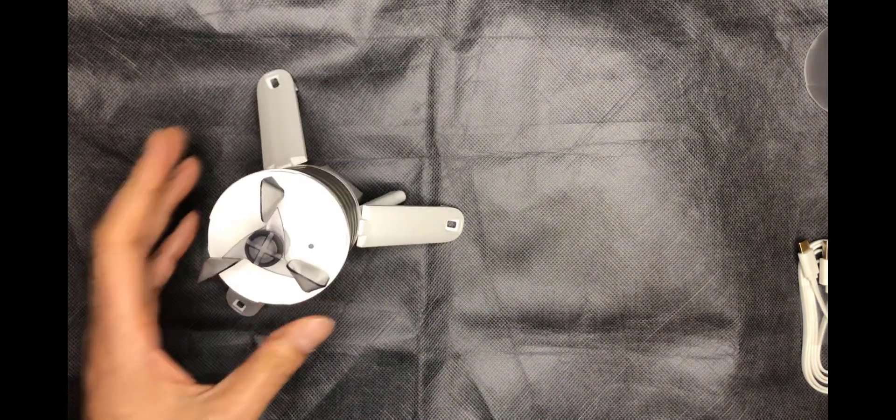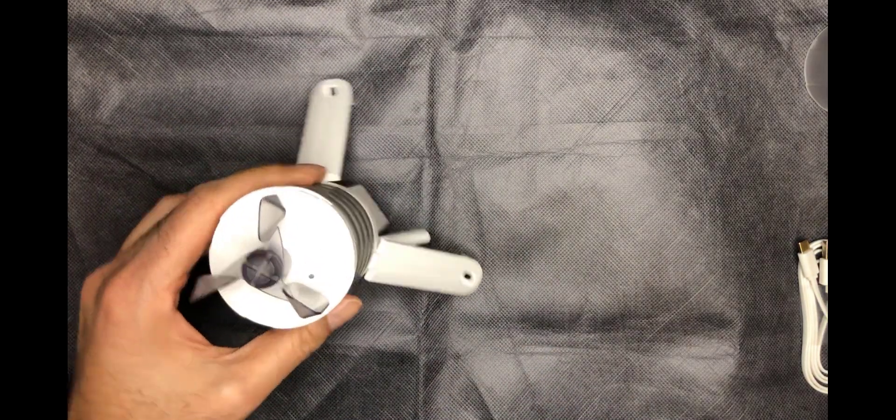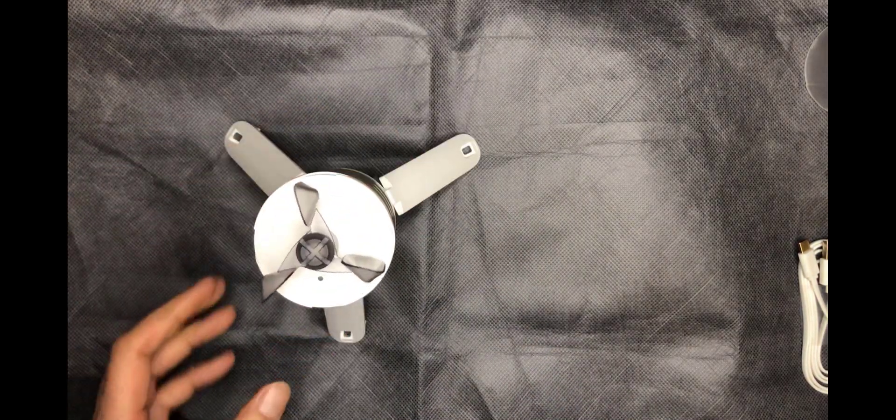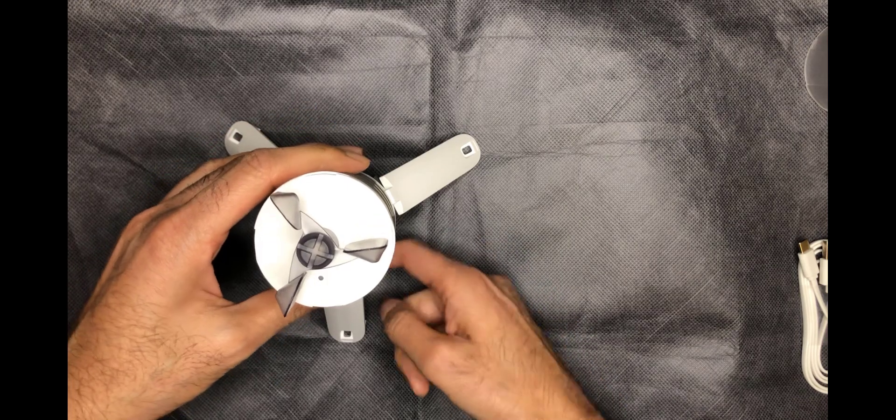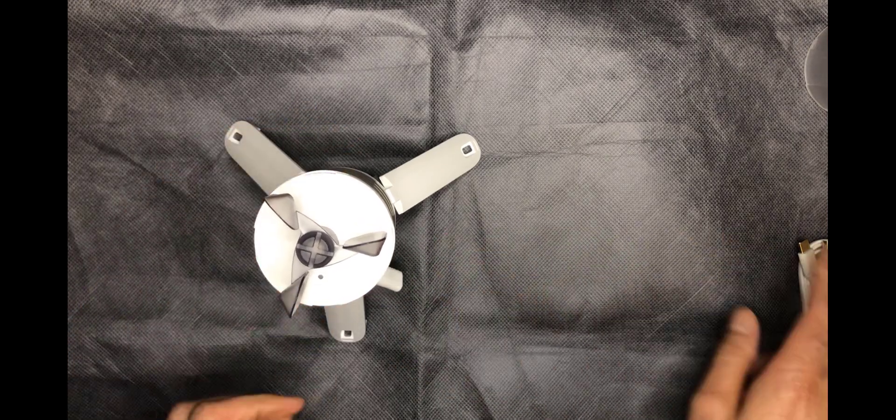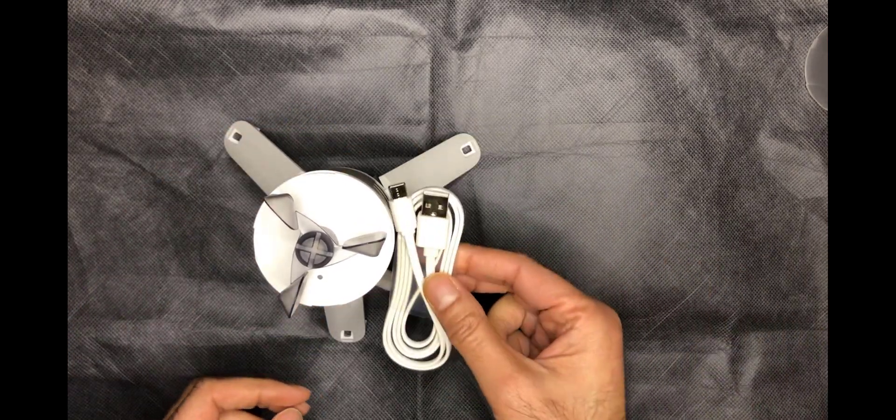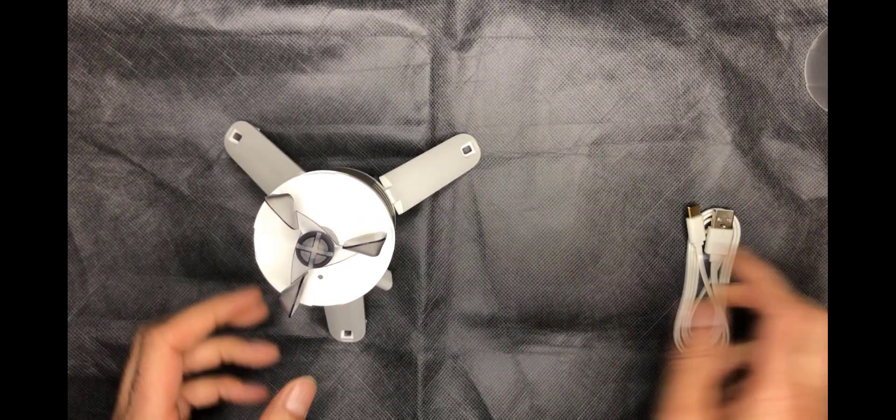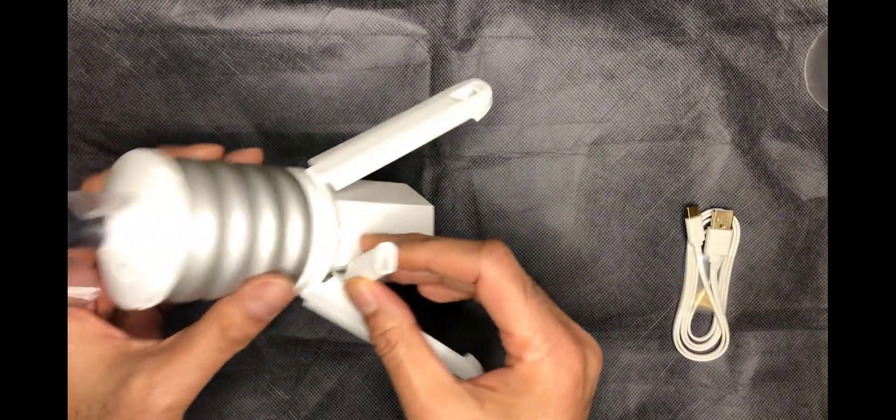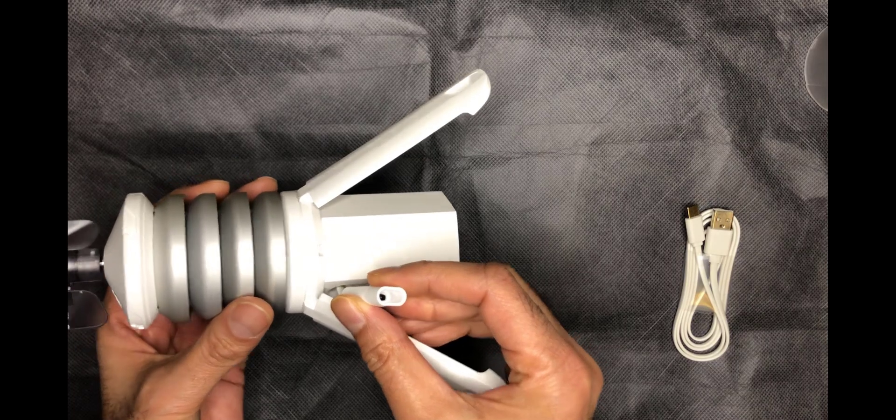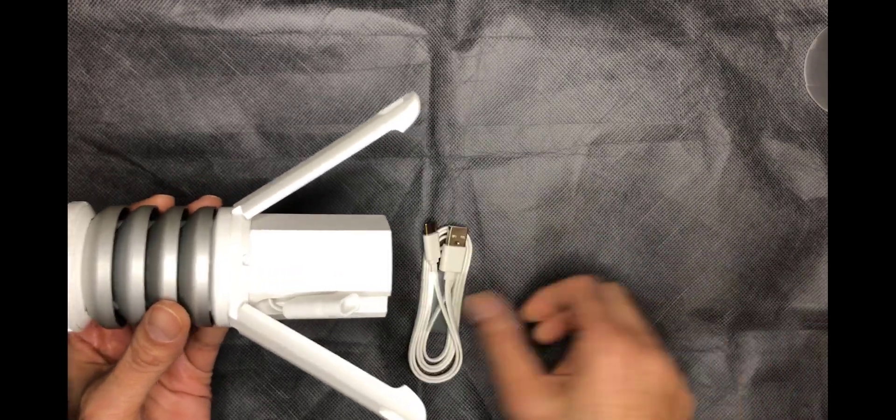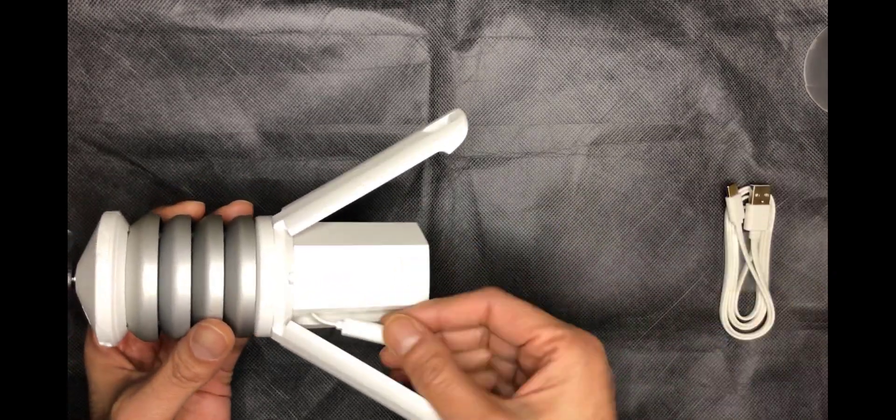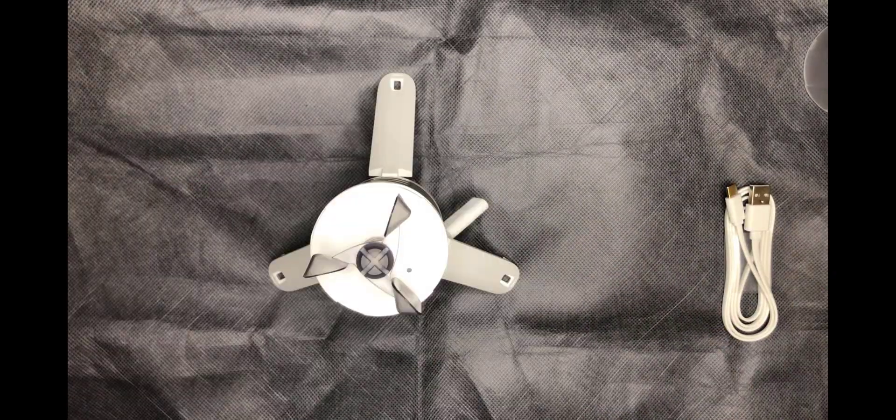Now in terms of charging the unit, it's got a built-in rechargeable battery. Now you can use the included USB cable here and just connect it right here and charge it yourself when it gets low.